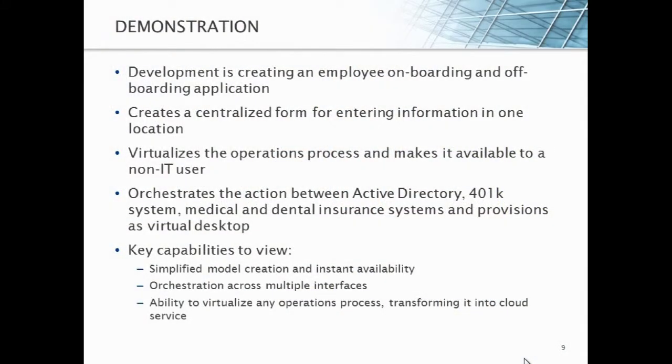So in our demonstration, we're going to show you how development can actually use this to quickly develop an application and move it through its process. So in this example, we're going to have development creating an employee onboarding and offboarding application. It's really creating a centralized form for entering information in one location. Because you think about when an employee comes on board, an HR person has to add them into Active Directory, enter in all of their information into the PeopleSoft system, add them to a medical insurance, dental insurance, add the 401k, make sure they're part of the proper groups inside of Active Directory so that they can get access to the resources they need to do their job.